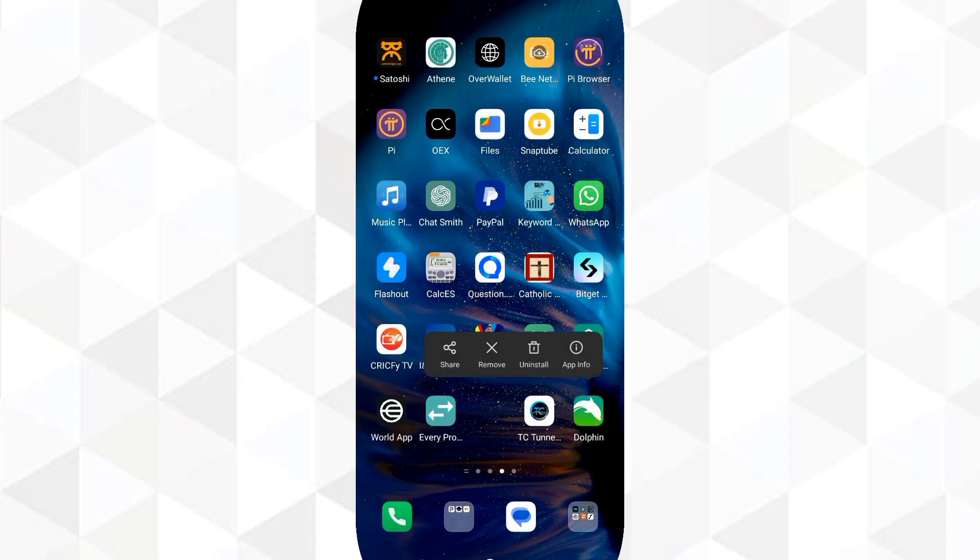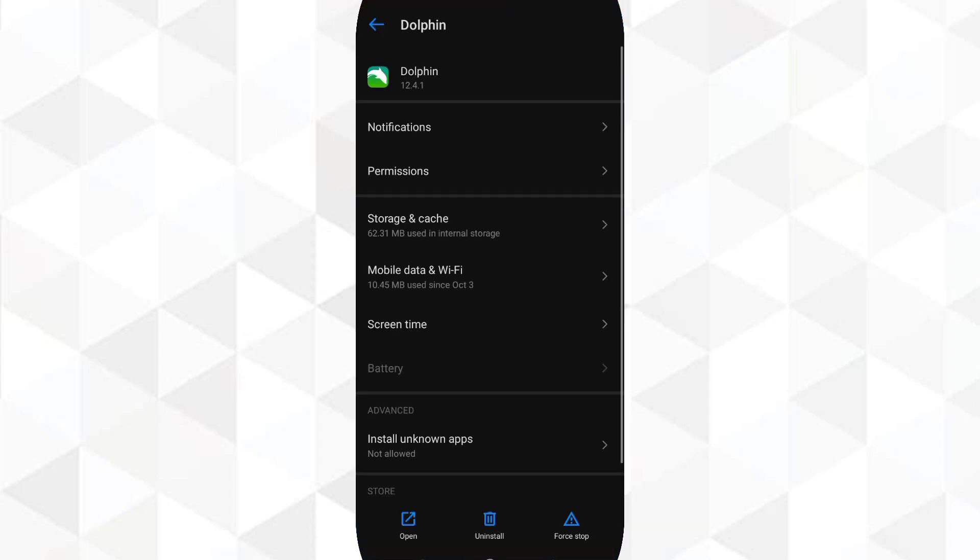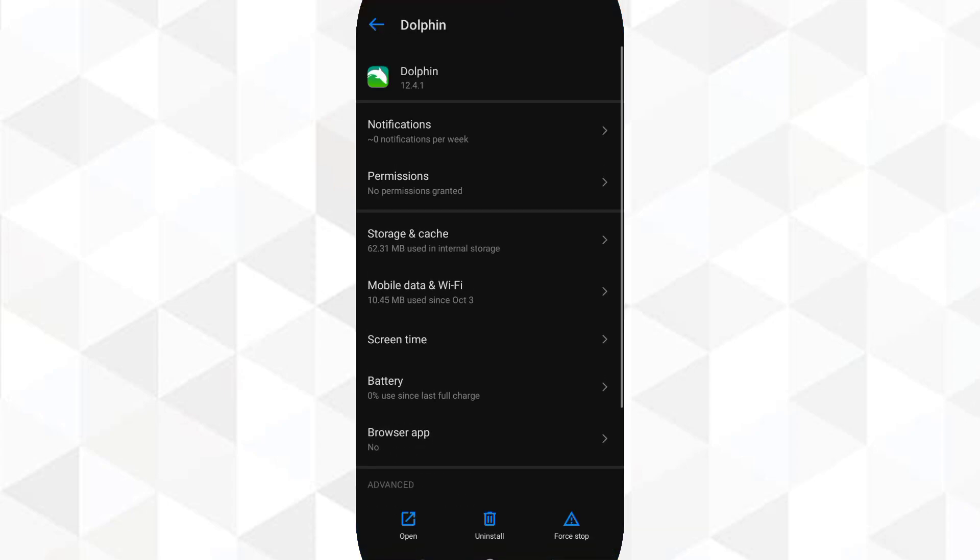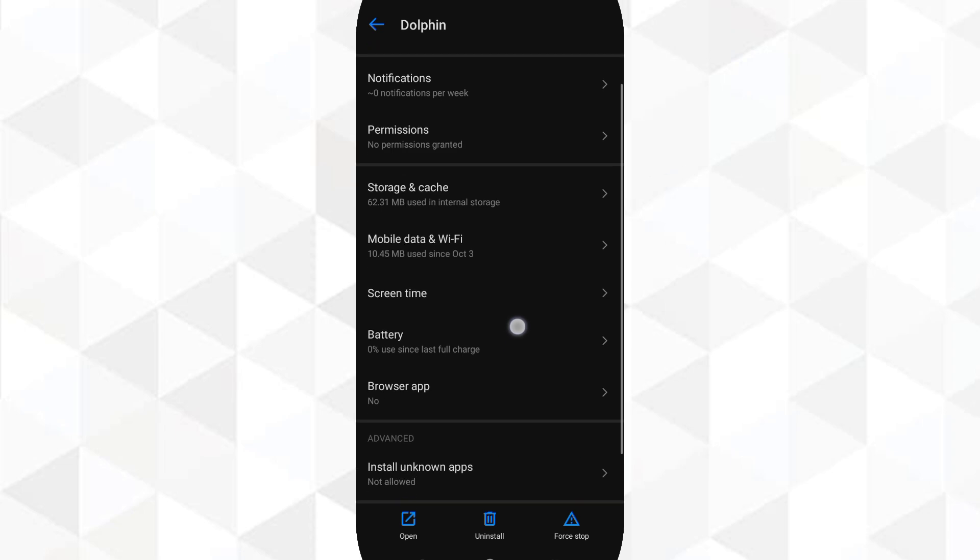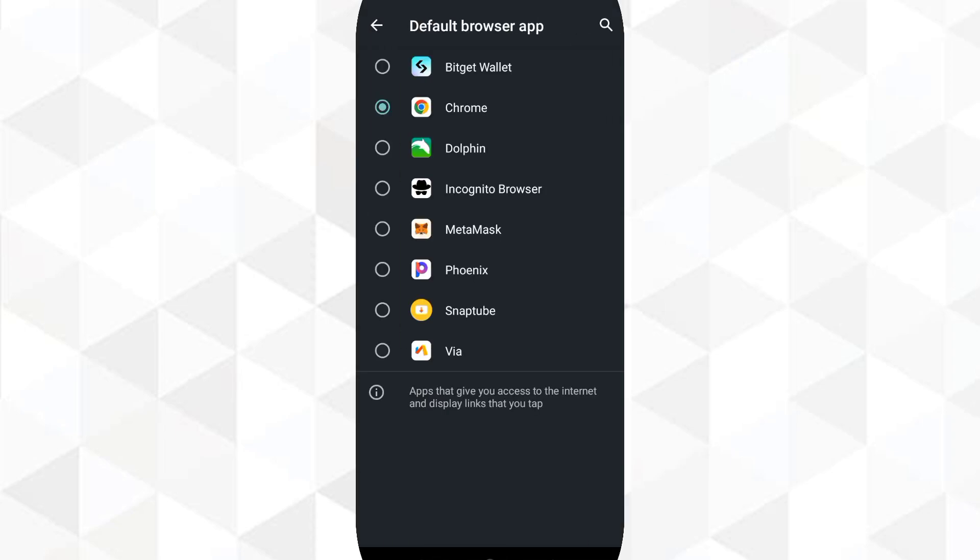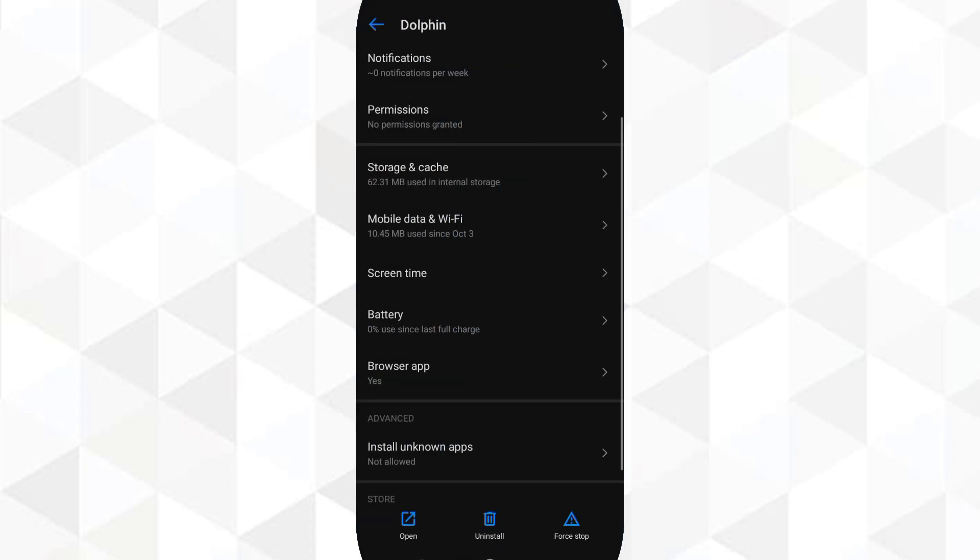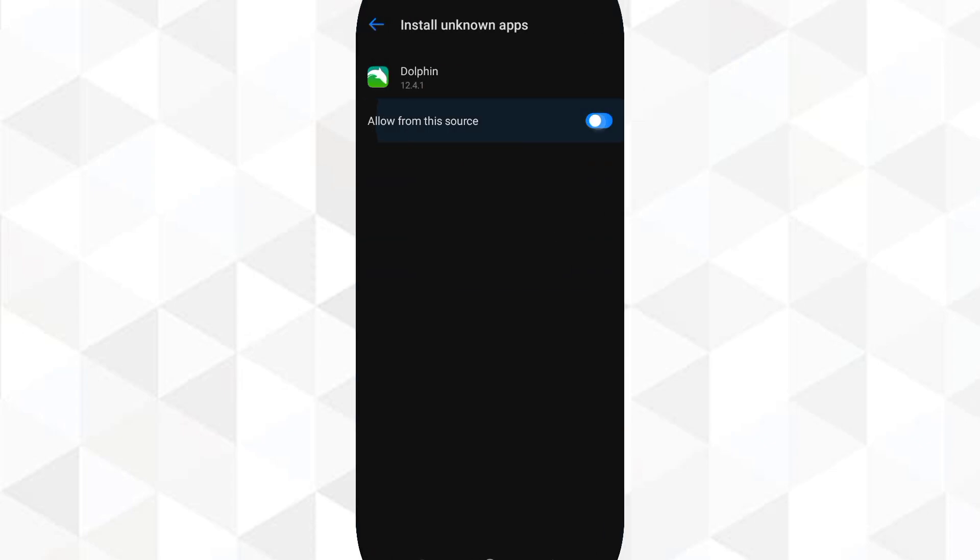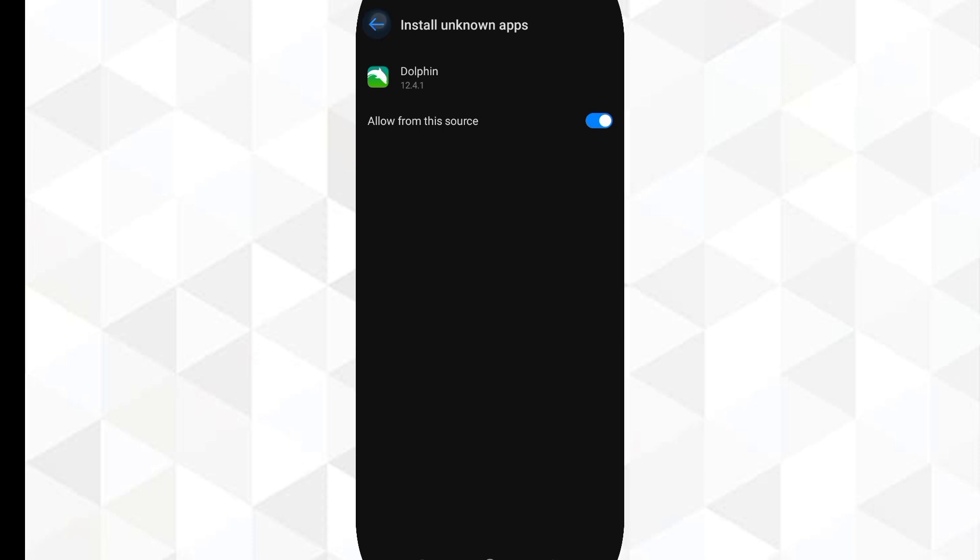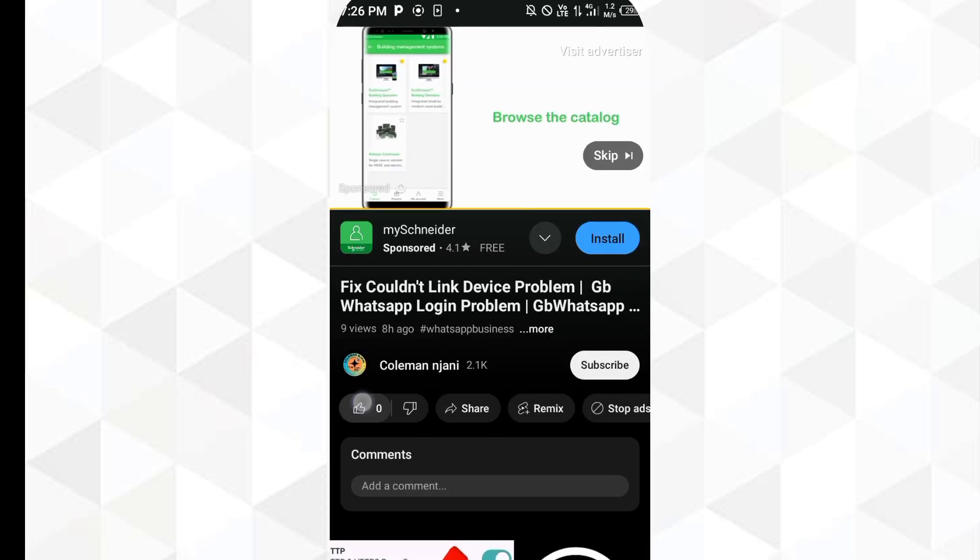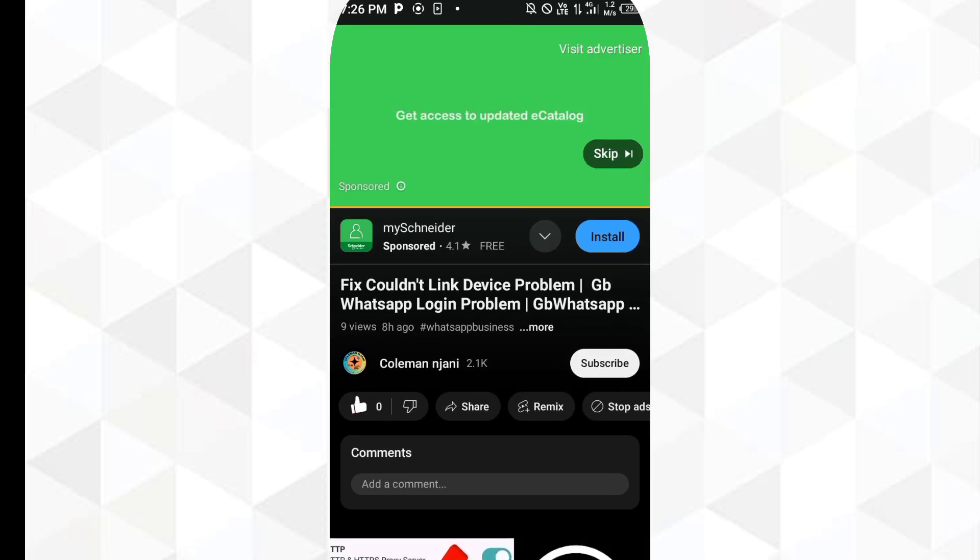While there, you will have to long press the application, then click on app info. You will have to scroll down, you will see browser app, browser application. You click Dolphin, so that when you click any link it will redirect you to open via Dolphin Browser. Make sure to allow from this source.